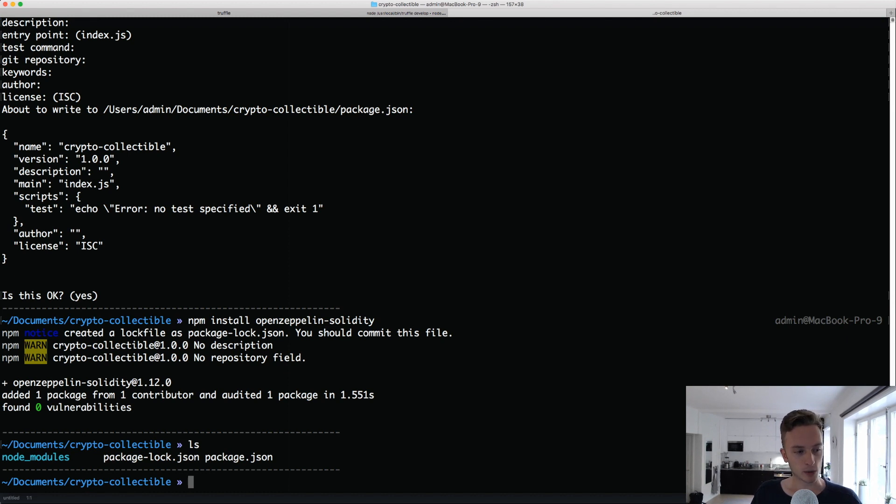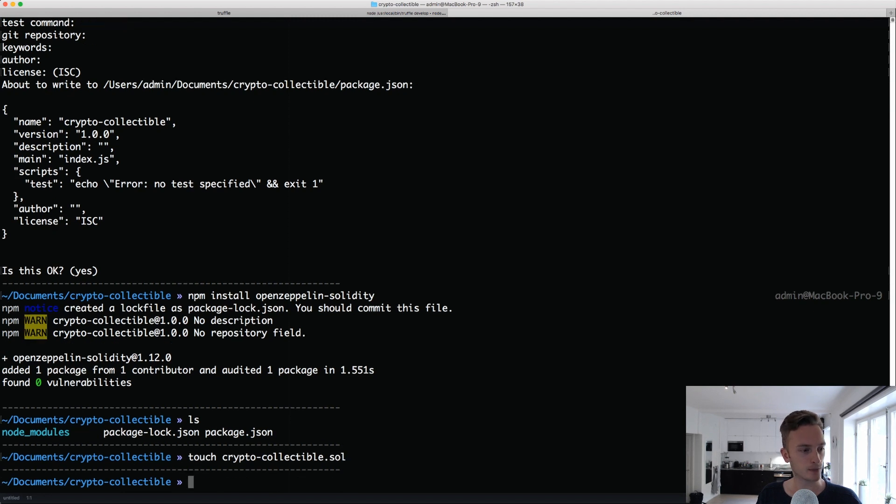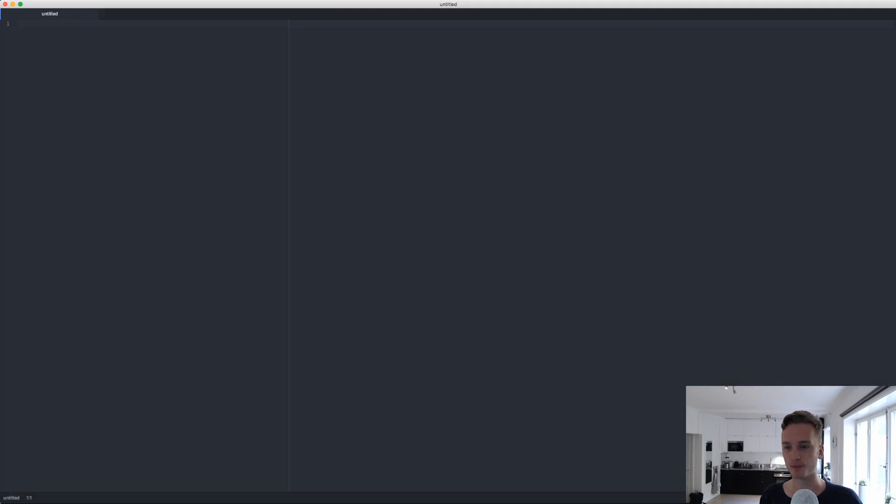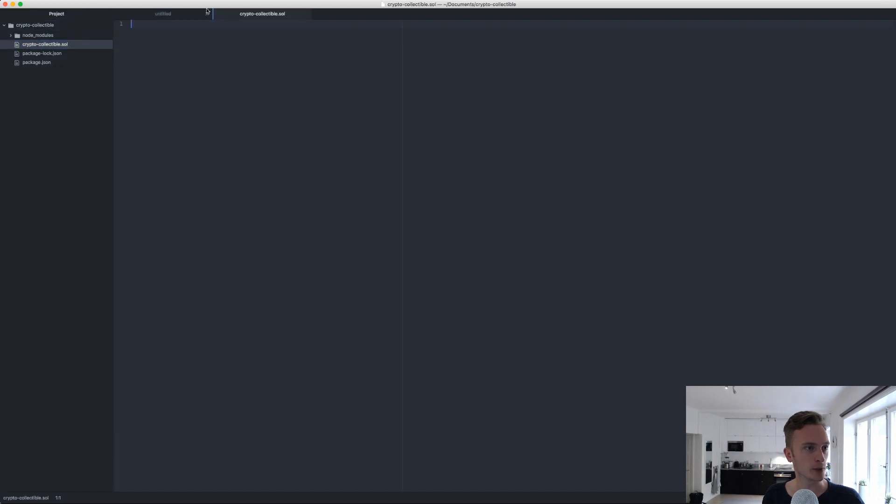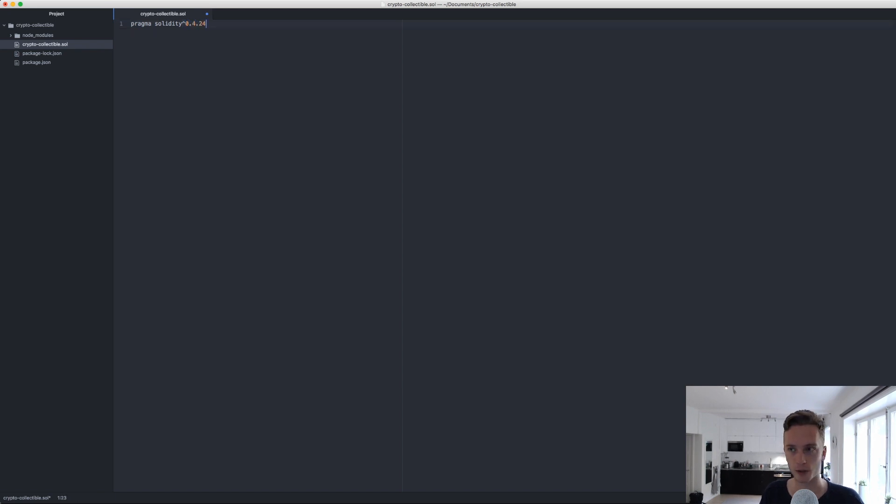Once we have that we can go ahead and create a new file here. Let's call this crypto-collectible.sol. We will go into this file in your editor. I will use Atom, it's up to you whatever you want to use. We'll open this up, our crypto-collectible.sol. We're going to start off here just as normal, just select the solidity version we want to use. We'll use 0.4.24 for this one.